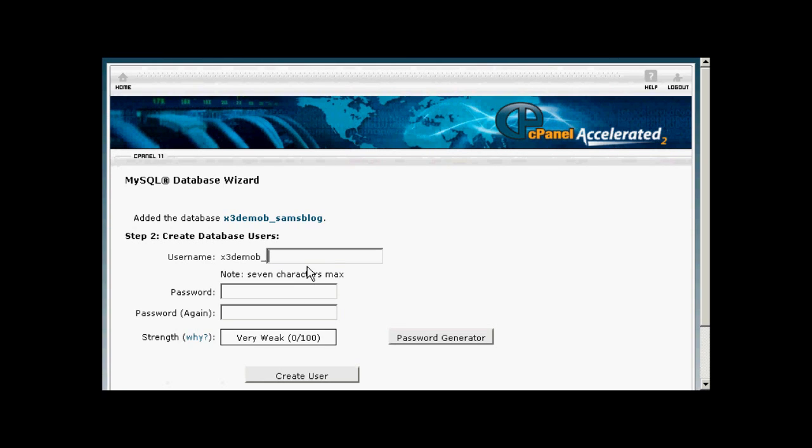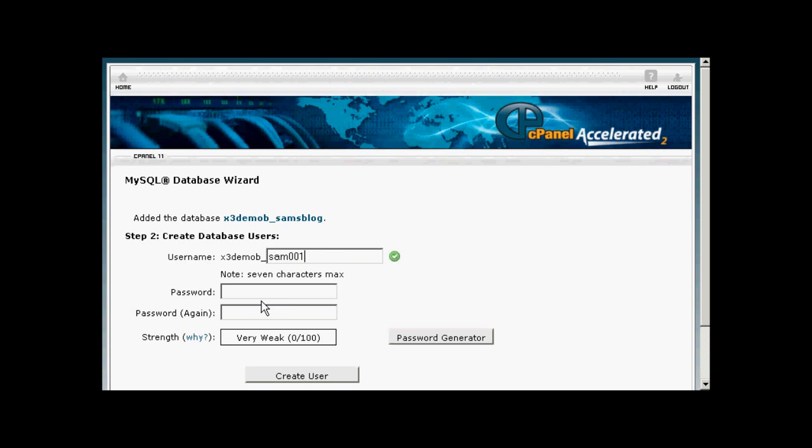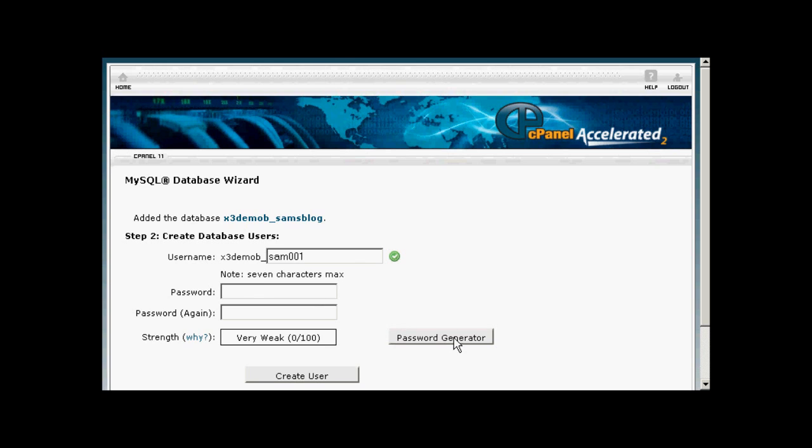Then you need to create a username and once again the username's prefix is going to be set by your hosting company. So let's call this Sam001. And then the password, you can enter your own password or you can click here on Password Generator and it will generate a password for you.